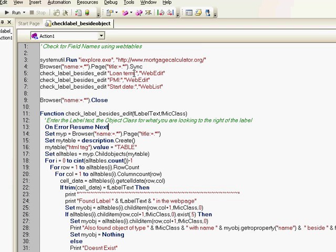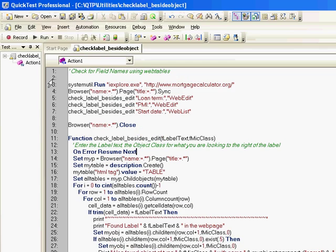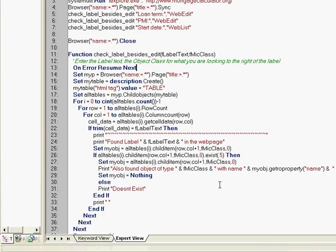Loan term had a class of web edit, PMI also had a web edit, but start date had a web list. So that's my function and these are the calls to the function. The main code is only this much and I'm checking for three different labels besides two web edit fields and then one web list.